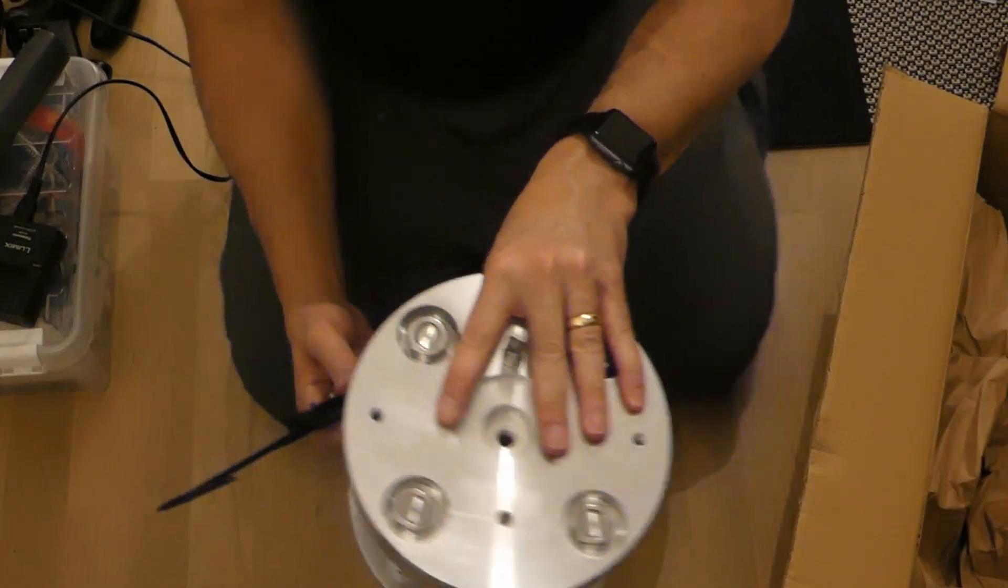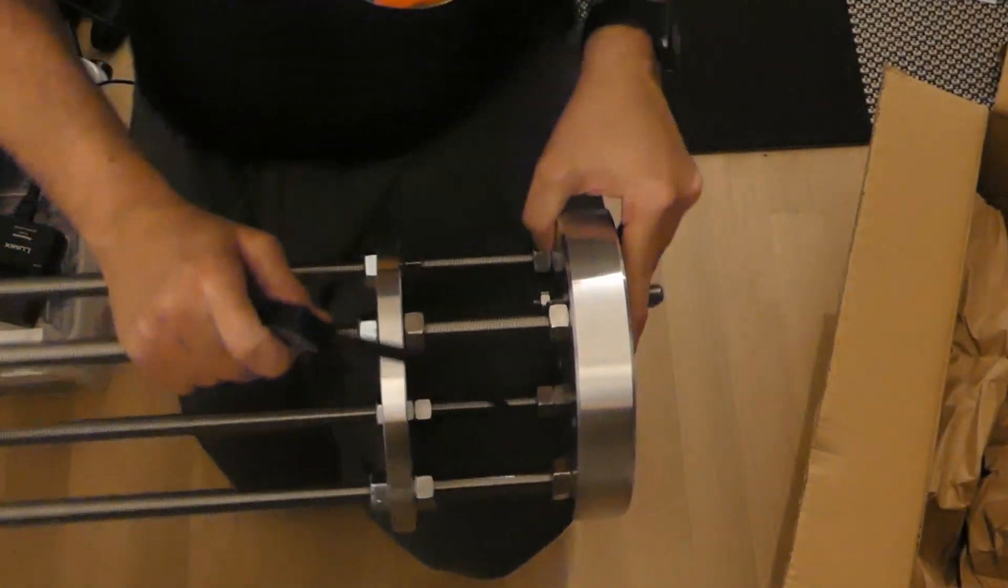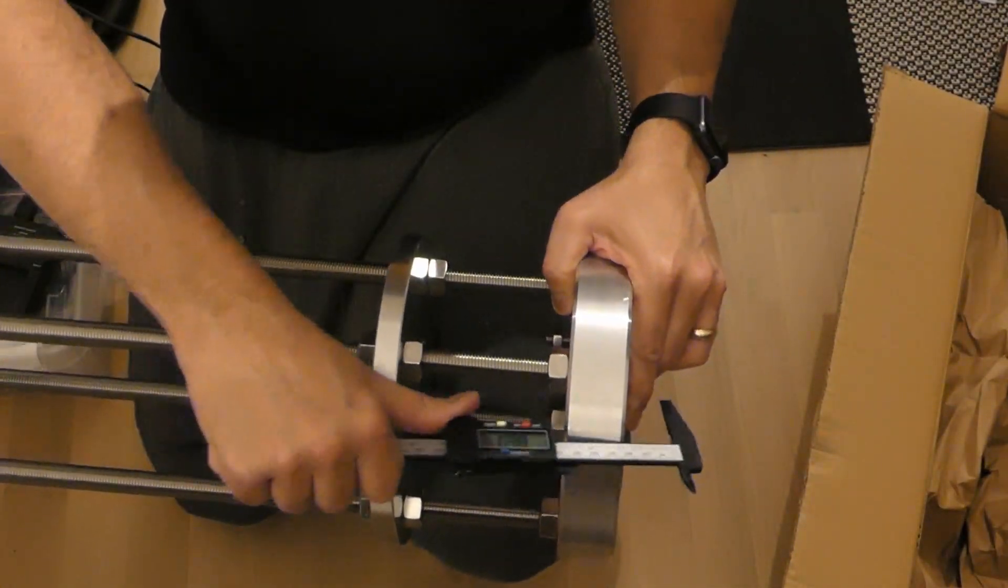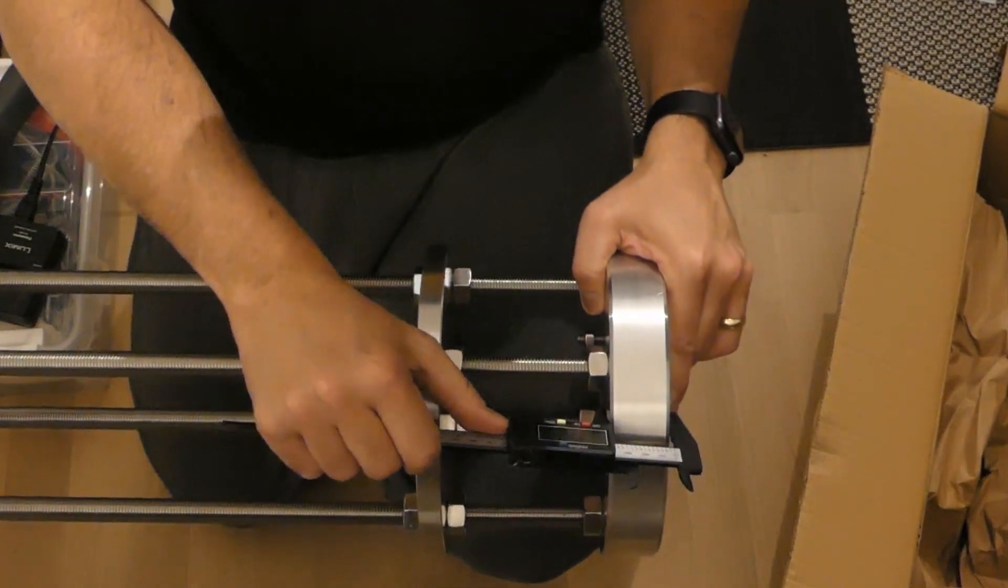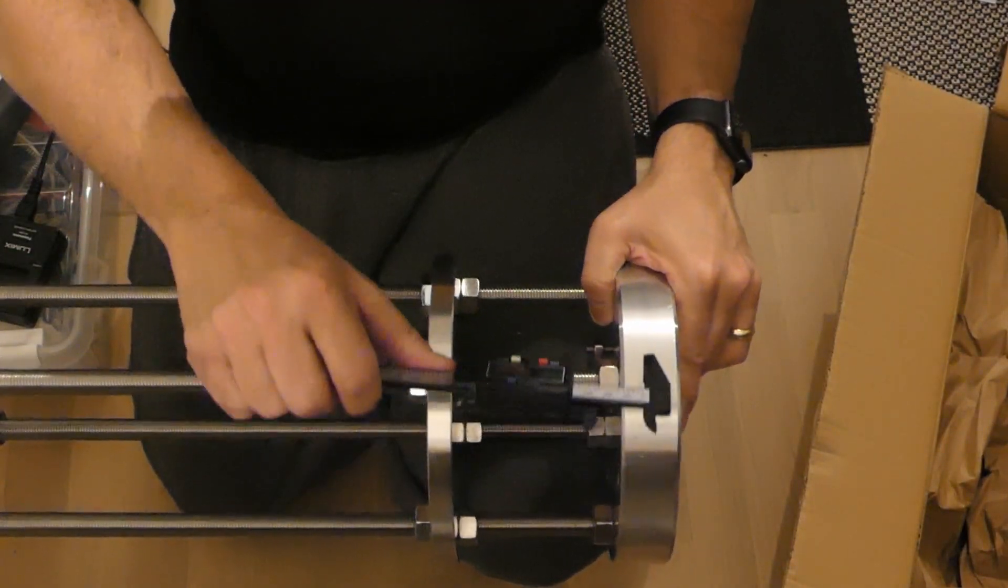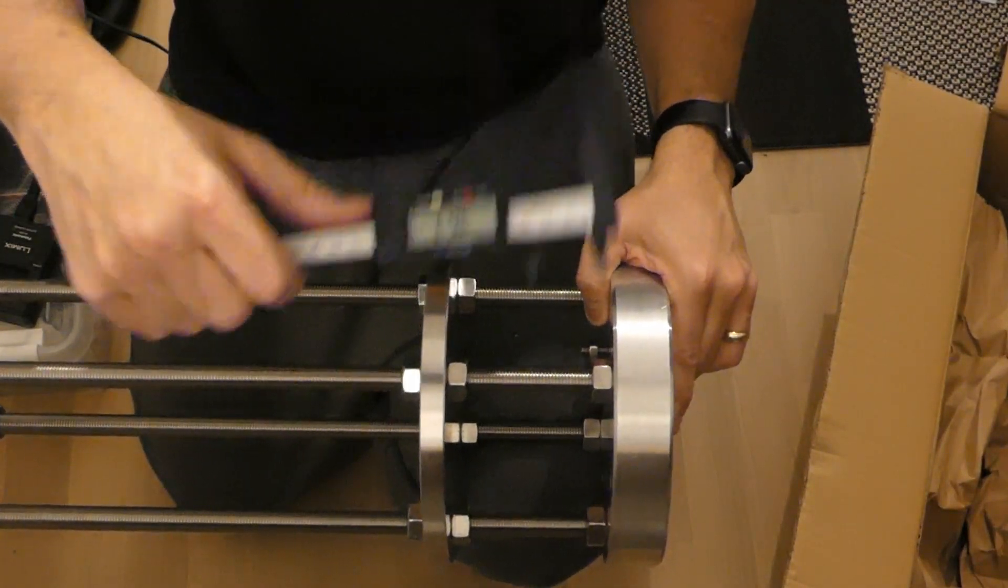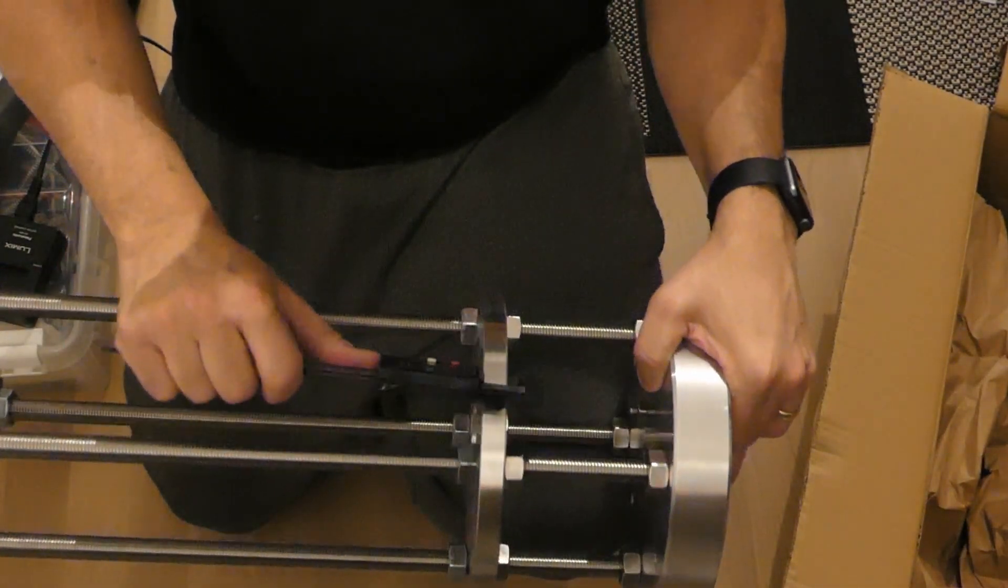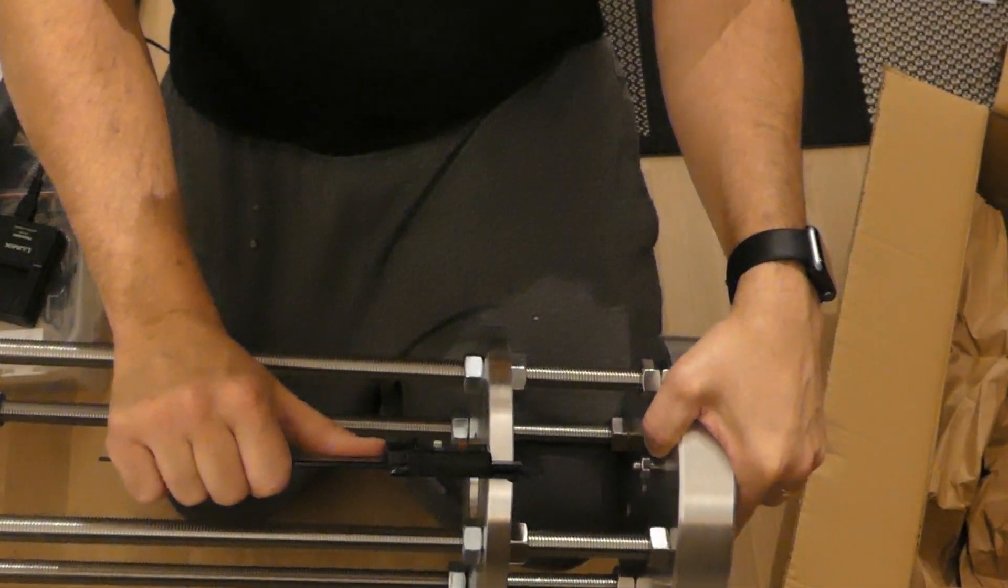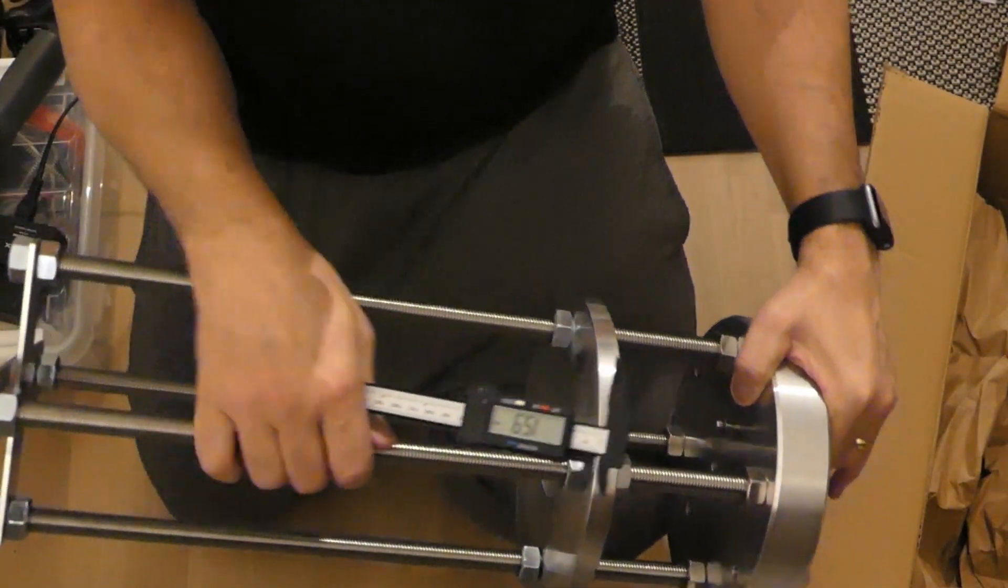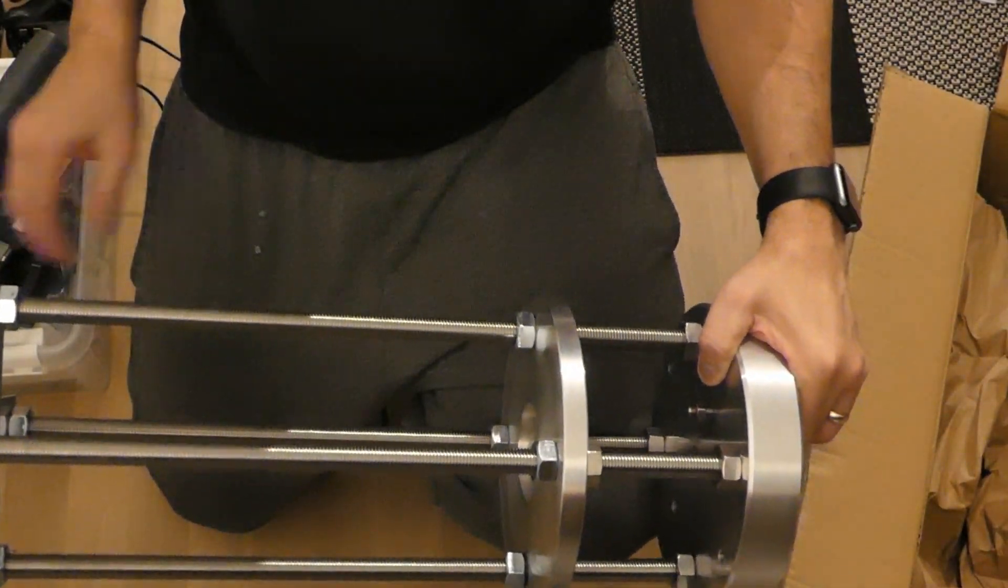And then here is, so 35, 36 mm. And this is 15 mm.